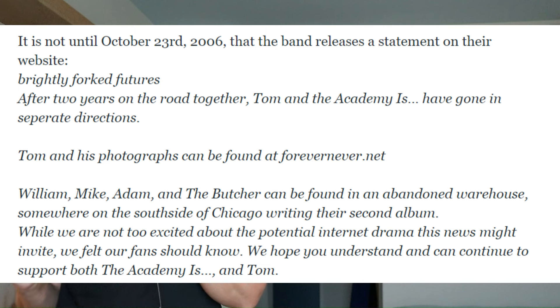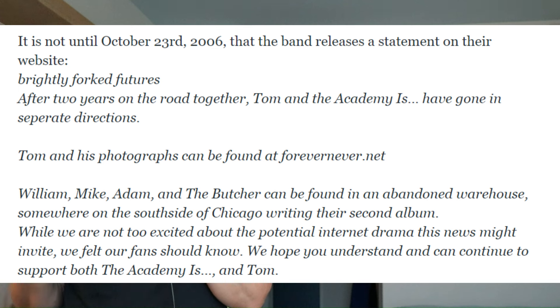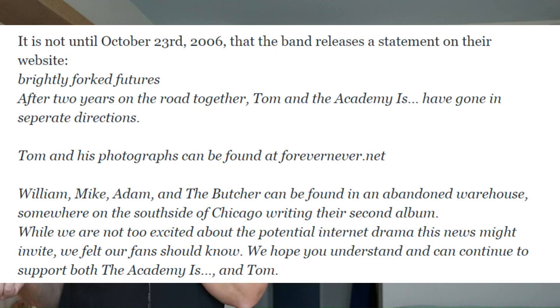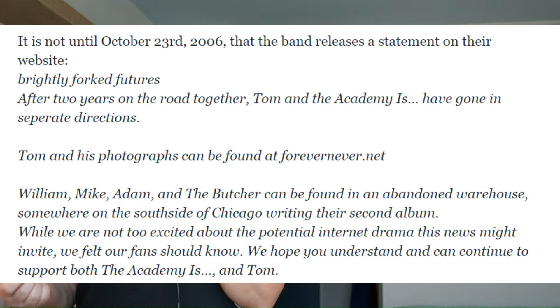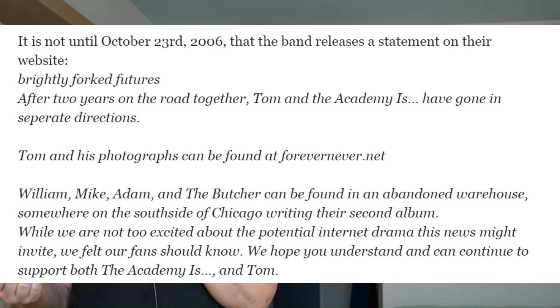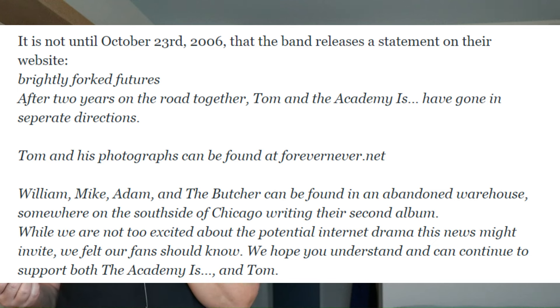In October 2006, it was announced that guitarist Tom Conrad had left The Academy Is. There was a short statement on The Academy Is official website about it, and Tom also released a statement of his own on his website at the time, forevernever.net. Here is the official TAI statement. Quote, after two years on the road together, Tom and The Academy Is have gone their separate directions. William, Mike, Adam, and The Butcher can be found in an abandoned warehouse somewhere on the south side of Chicago writing their second album. While we are not too excited about the potential internet drama this news might invite, we felt our fans should know. We hope you understand and continue to support both The Academy Is and Tom. End quote.